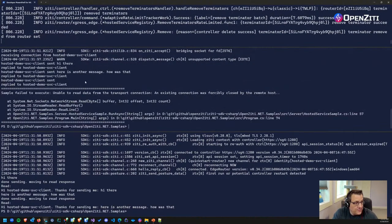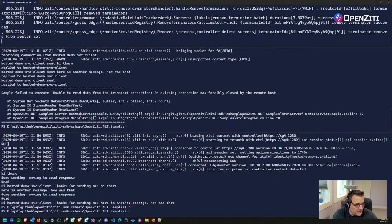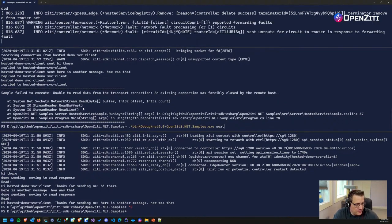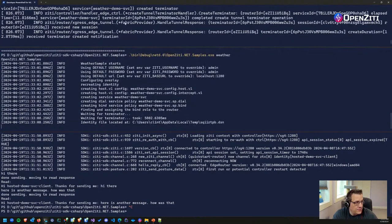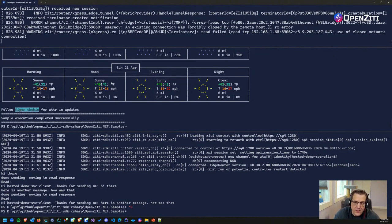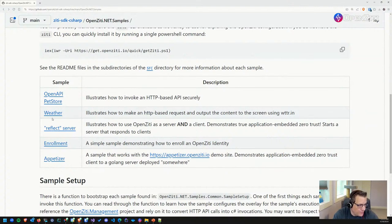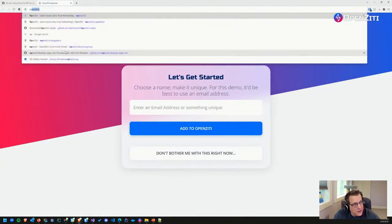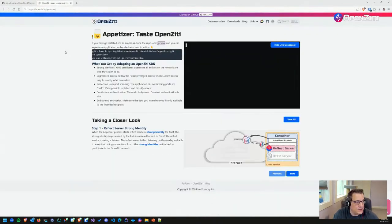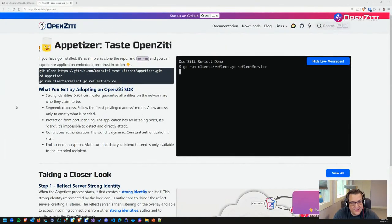I can type 'hi there' and the hosted demo server says the client sent 'hi there.' It replies to the hosted demo client, which says 'hi hosted demo service client, thanks for sending me hi there.' It's called the reflect server for a reason — it just returns back whatever you sent. I killed the server first and that disconnected the client. Running weather again, it waits for the terminator, then you get your service back.